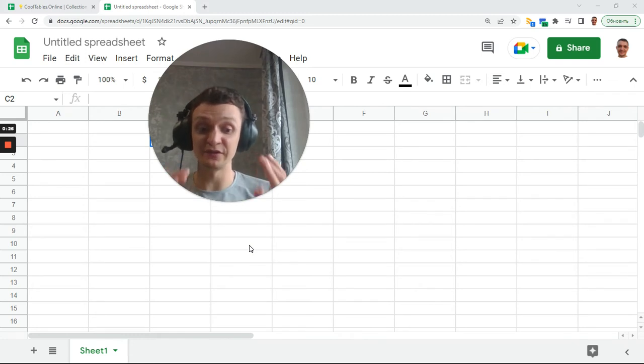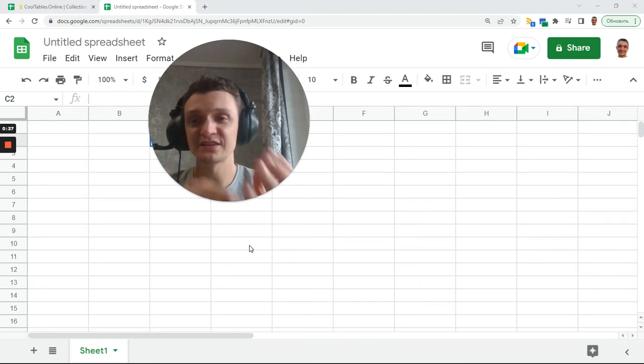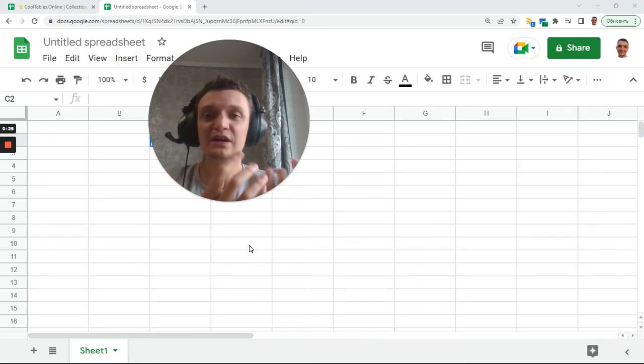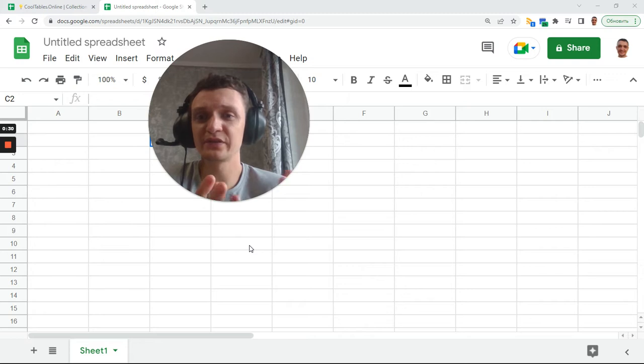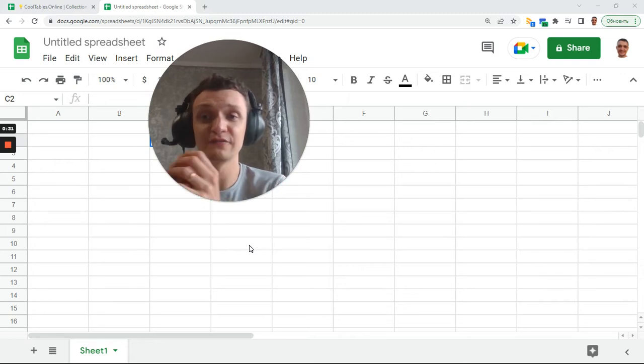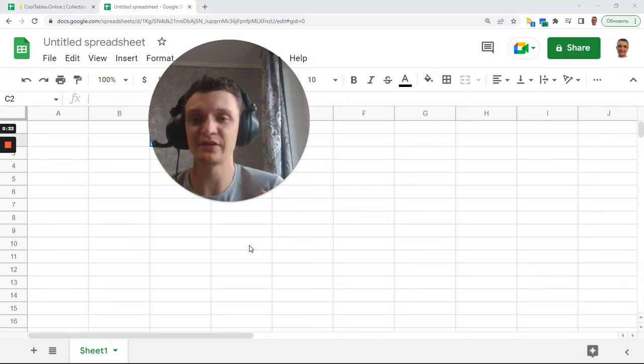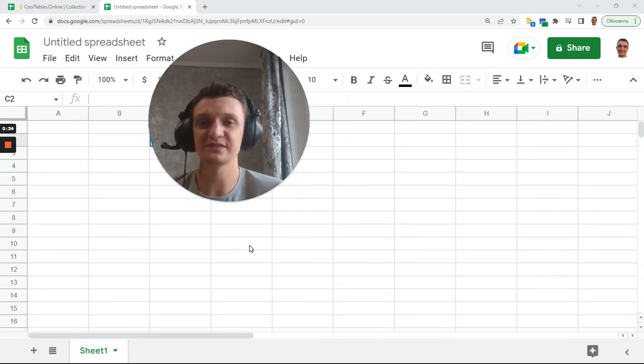We will use filter function plus query function. Query will group things for us, and filter plus text will create monthly entries.